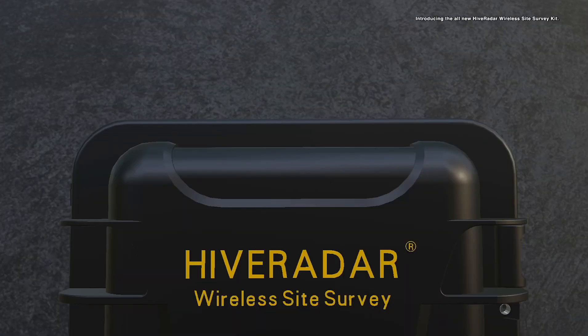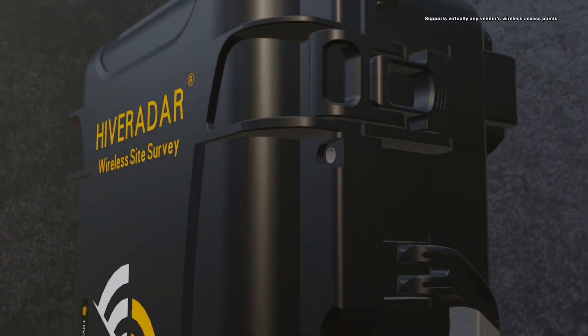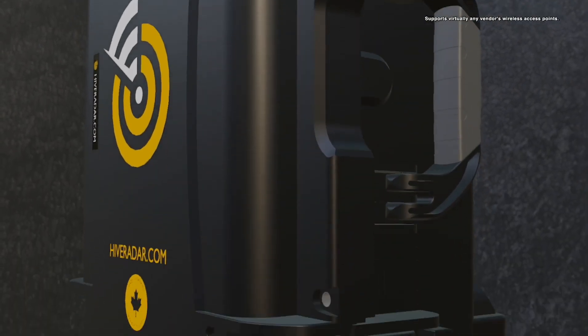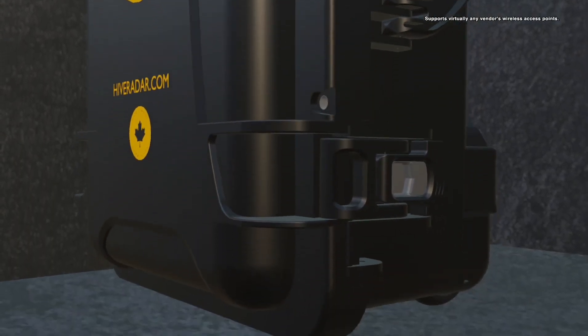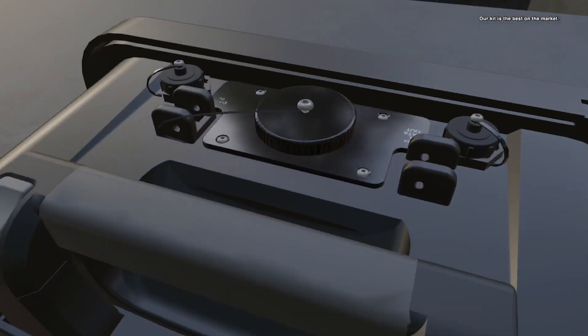Introducing the all-new Hive Raider Wireless Sight Survey Kit. Supporting virtually any vendor's wireless access points, our kit is the best on the market.